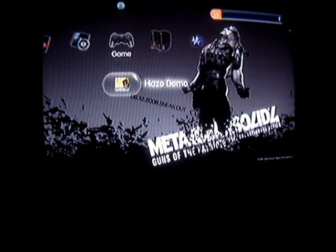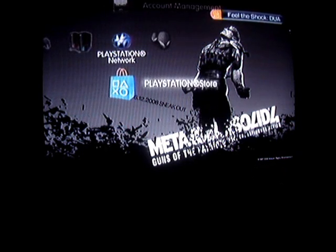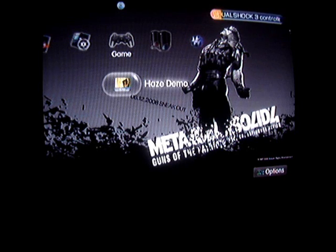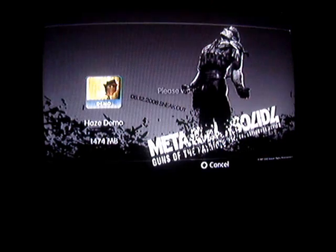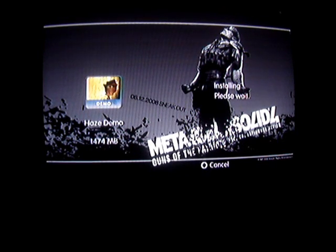So what I've done is I've downloaded the Haze demo from the PlayStation Store, right here. It downloaded fine and everything, but when I go to install it, there's an error. So it's downloaded right now, and it's installing.